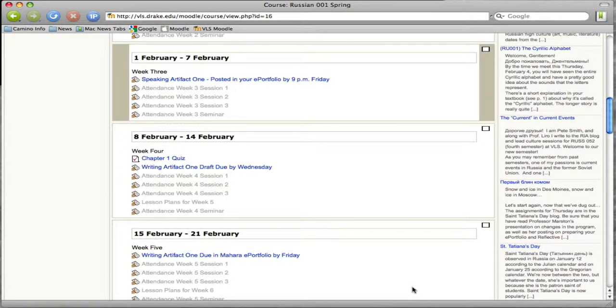Okay, in this recording we're going to talk about how to grade the Writing Artifact 1 draft, or any Writing Artifact draft.